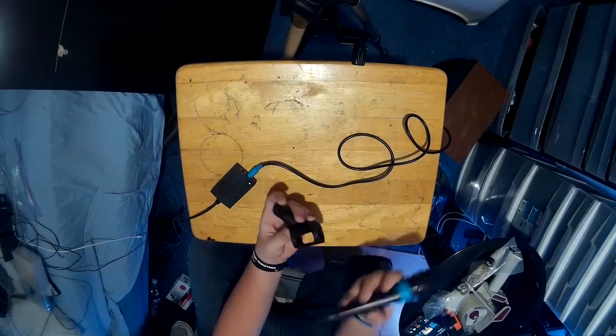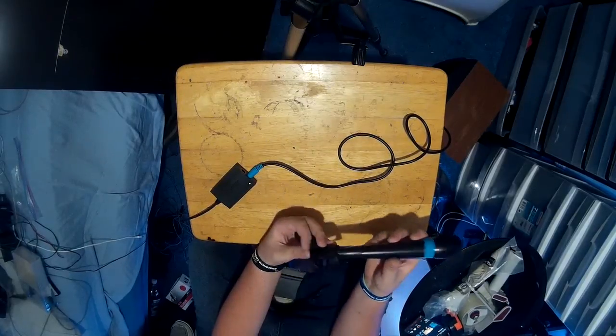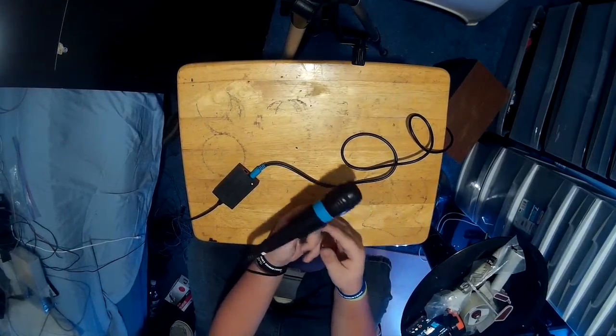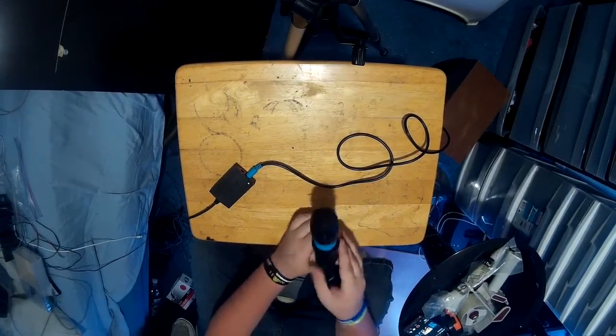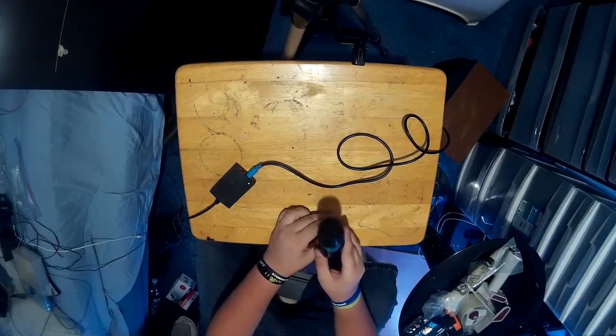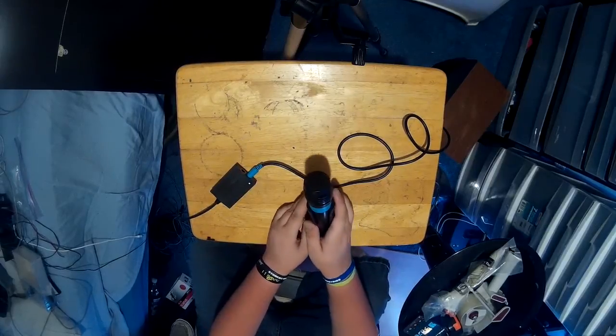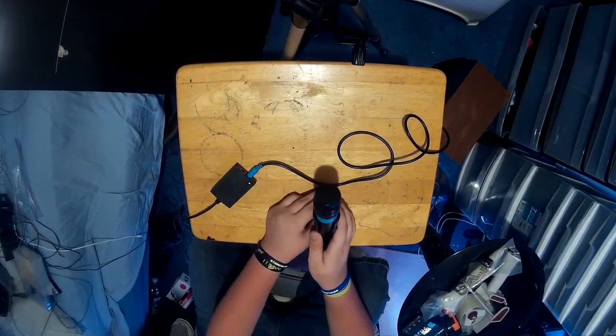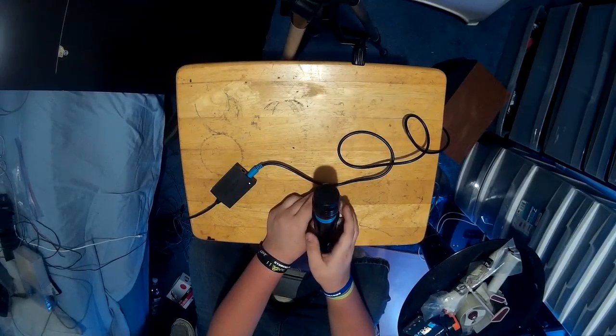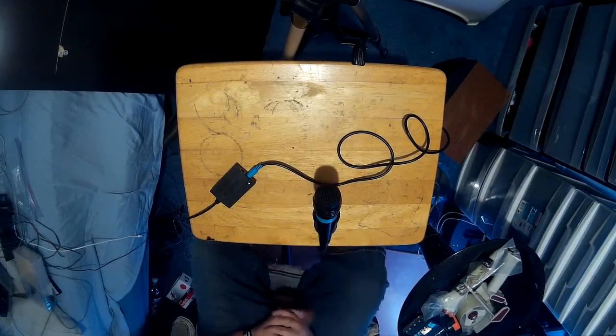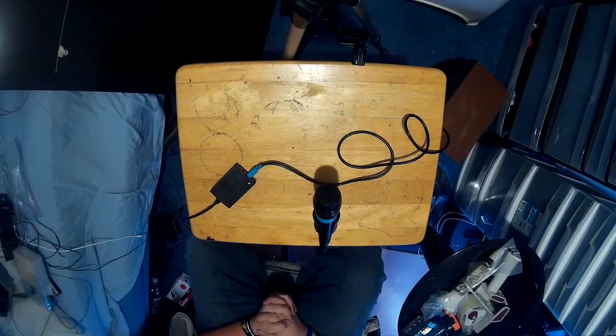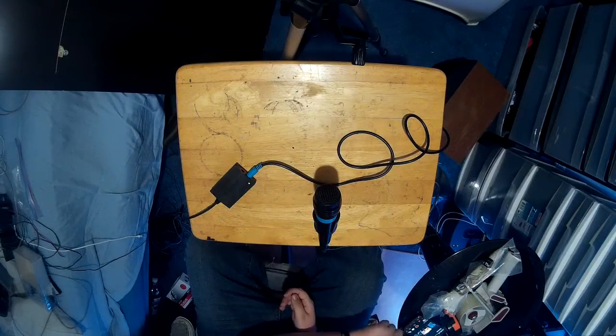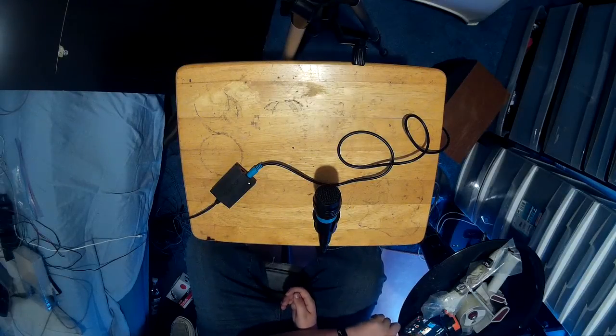Now, I have a boom arm from Neewer for my Blue Snowball that came with a clamp that fits this. So, that is what I'm using, but normally it doesn't come with a stand, so you might want to source one of those.